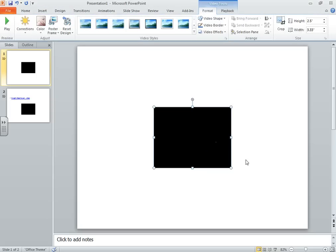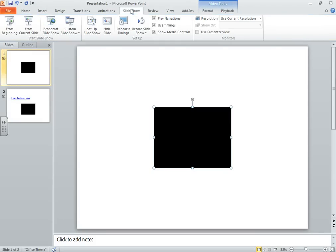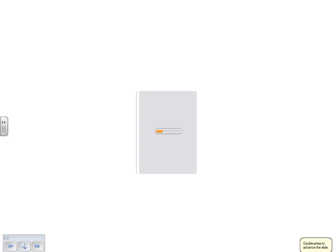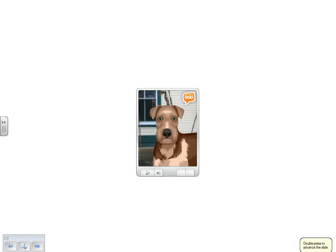Now it looks like I didn't do it correctly, but watch this. When I get ready to go to Slideshow, and I'm viewing the show, here comes my Voki.